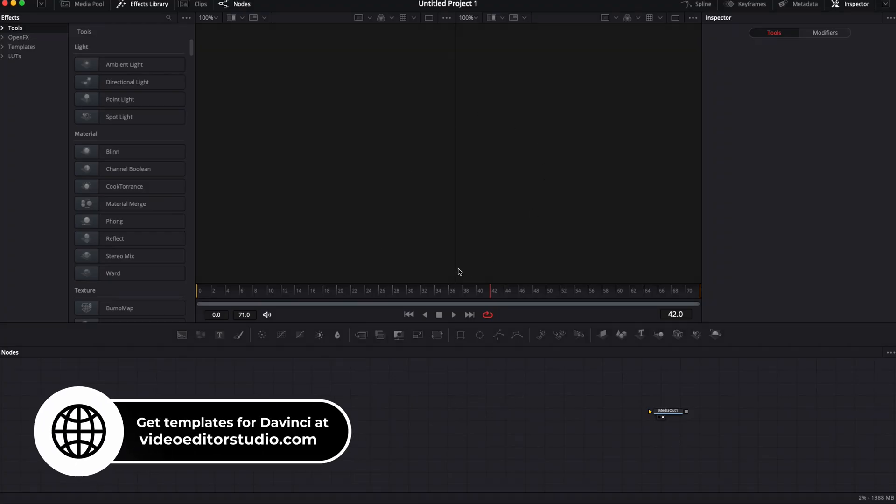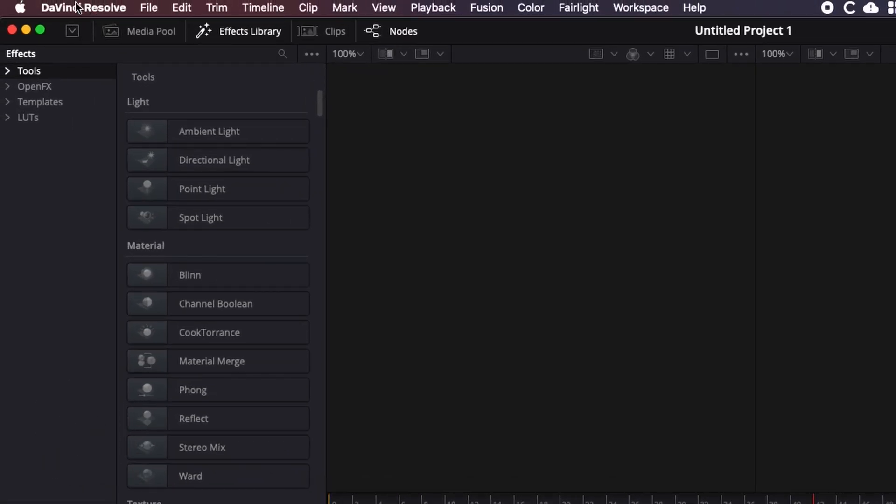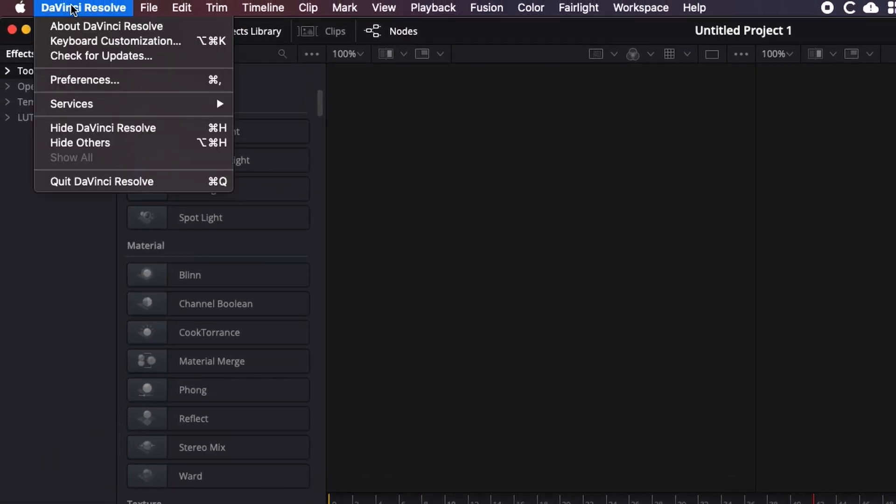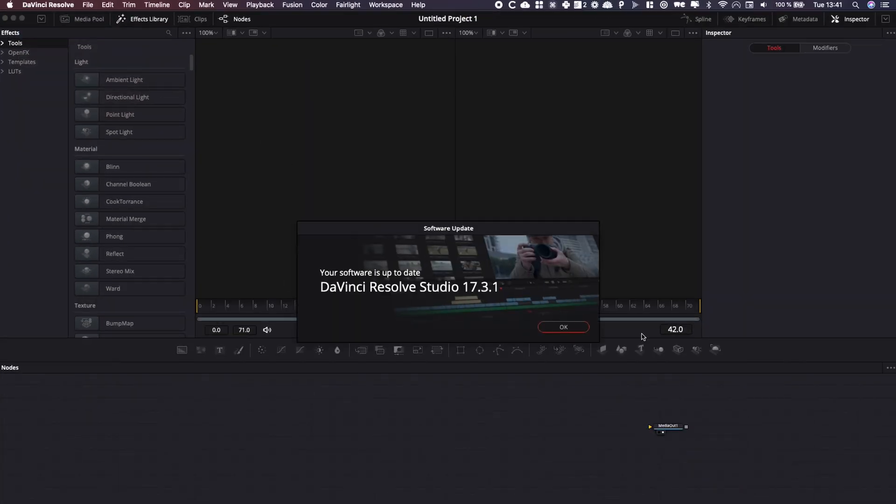Alright, so in DaVinci Resolve 17 right now, to update it's very simple. You go over here to DaVinci Resolve and here you're going to click for check for update. It's going to open a window right here.